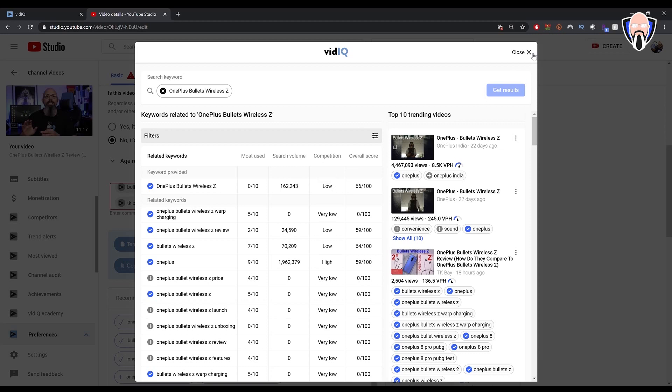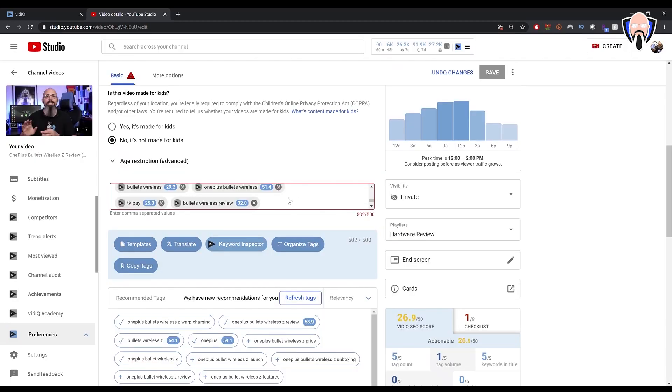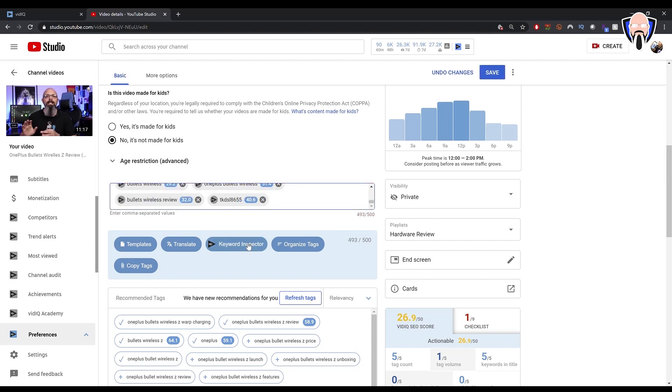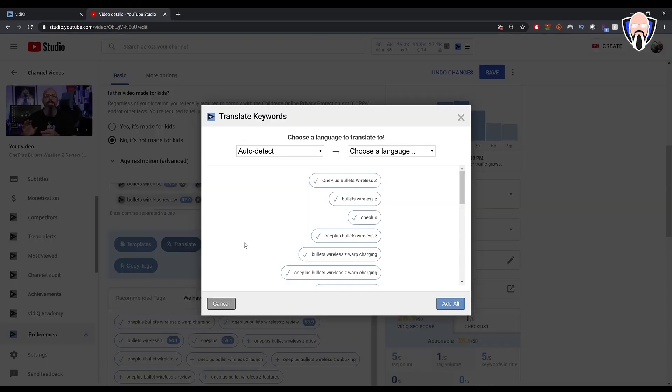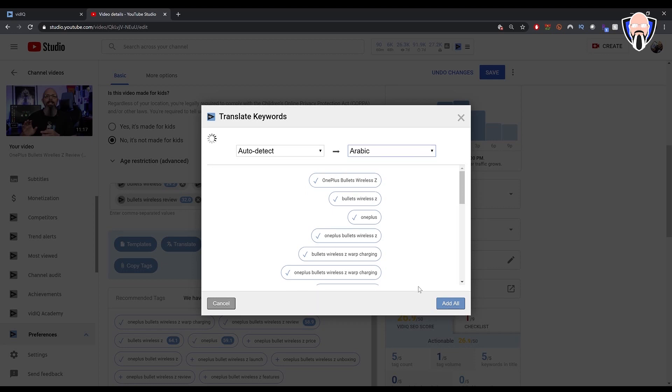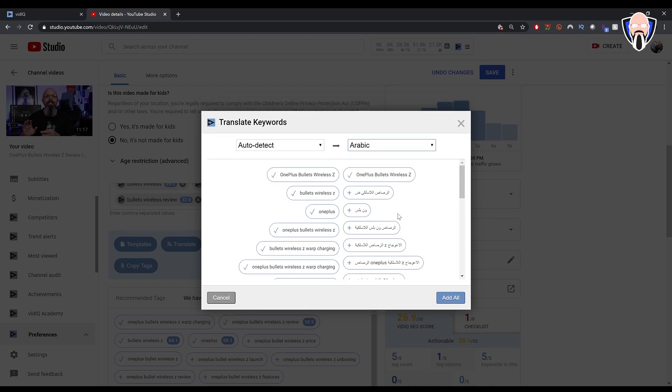So at this point, all my tags are in here. I'll go ahead and hit close. As you can see here, I've actually gone over the 500 allowed tags. Also, I do need to put in some Arabic tags in there since this is an Arabic video. So what I'll do is jump into Translate, and it does have an automatically loading of all of my tags. I'm going to choose Arabic, and I'll give it a second to translate.